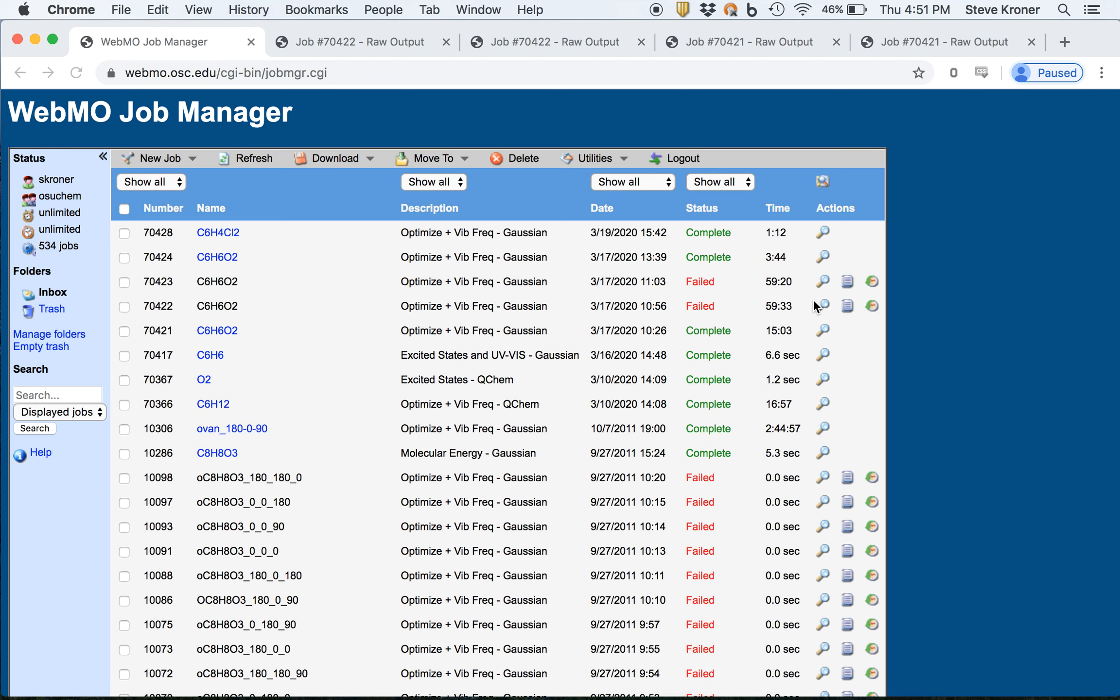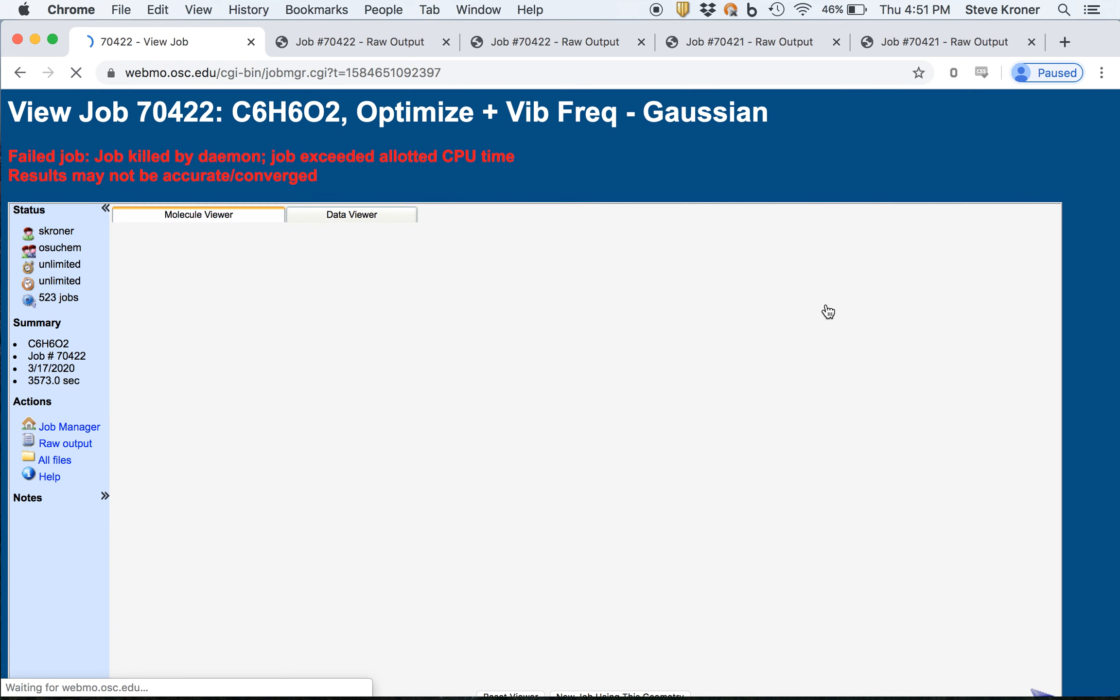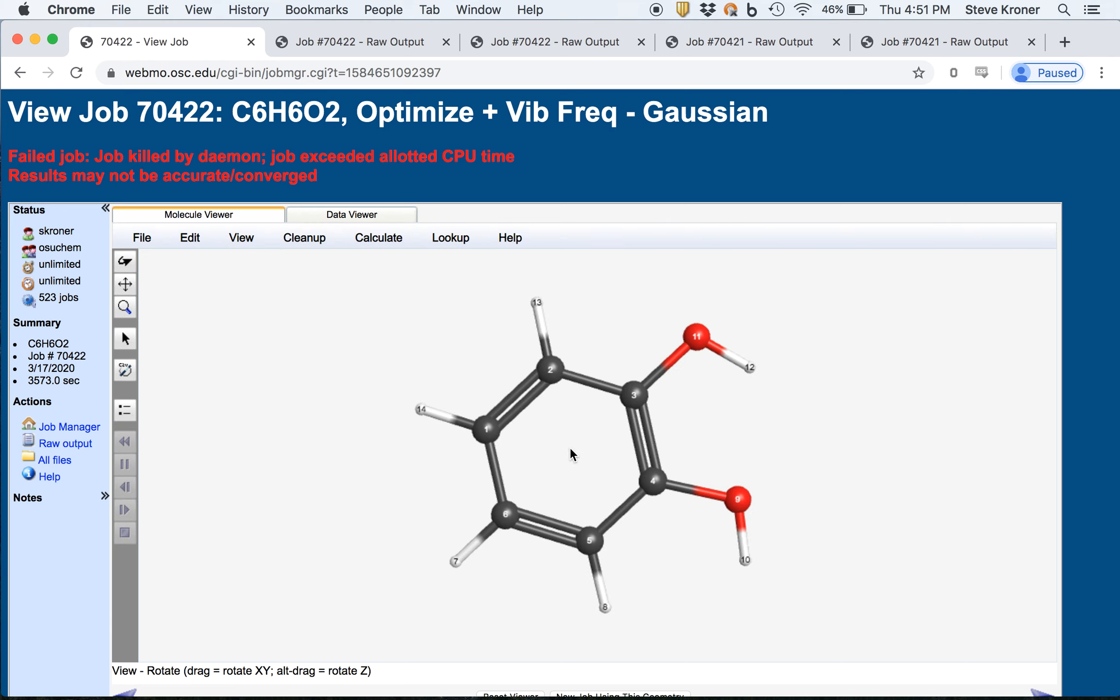If you want to see, you can click the little view job button and it'll show us the structure. I'd actually started this calculation with the two hydrogens pointing at each other. And you can see that must not be very stable as the hydrogens rotating all the way around in this dihydroxybenzene calculation.